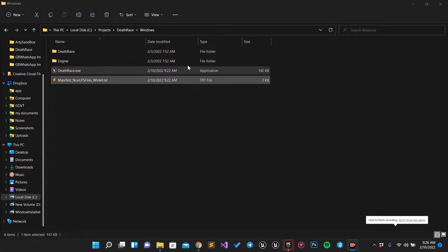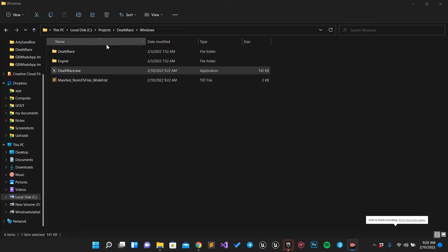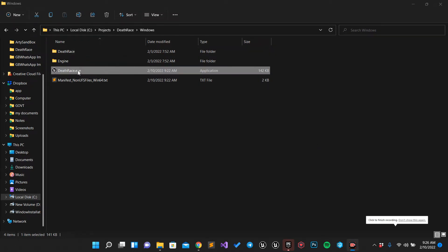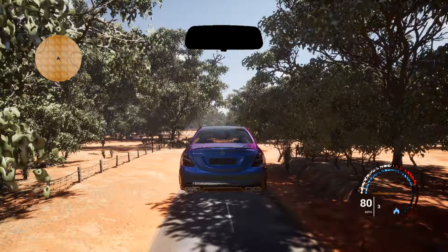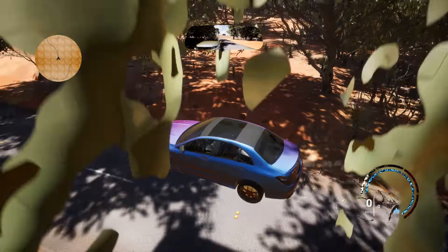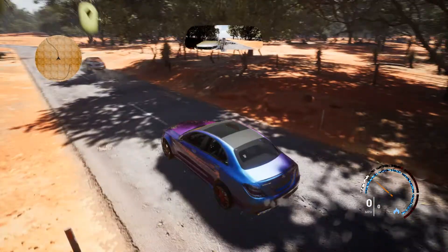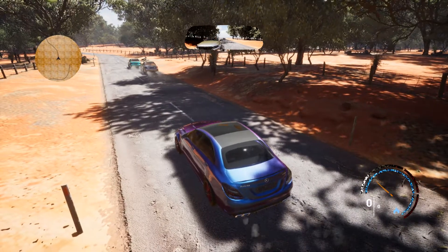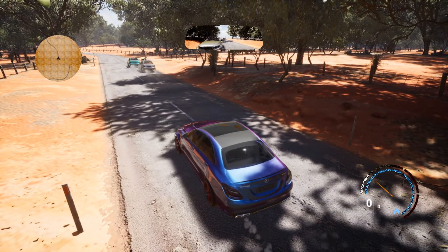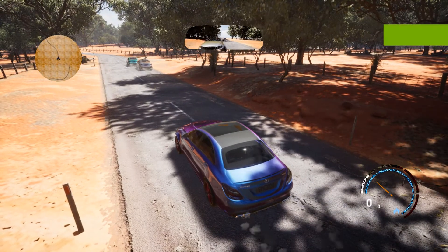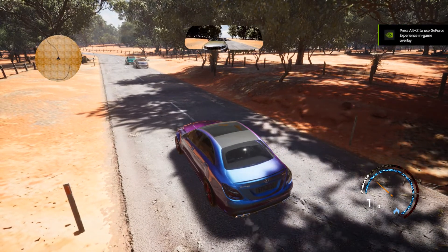I have created a game called Death Race. Let's start the game first so we can look at the functionality. This is the game — in front, these are the AI cars.